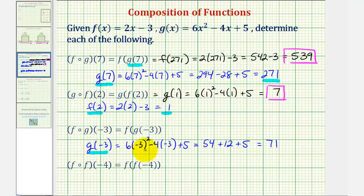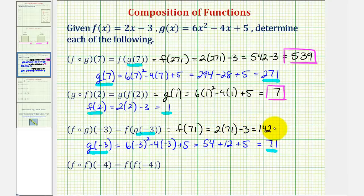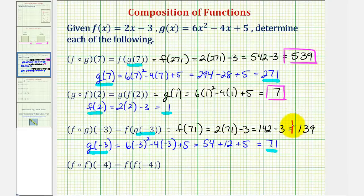Since g of negative three equals seventy-one, we can rewrite f of g of negative three as f of seventy-one. So seventy-one becomes the input into function f, which is two times seventy-one minus three, which is one hundred forty-two minus three, or one hundred thirty-nine. So f of g of negative three equals one hundred thirty-nine.